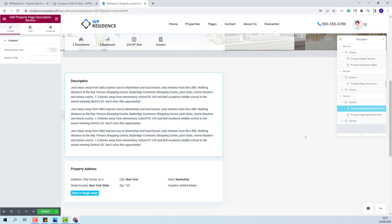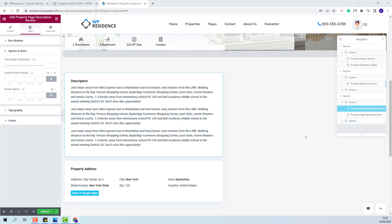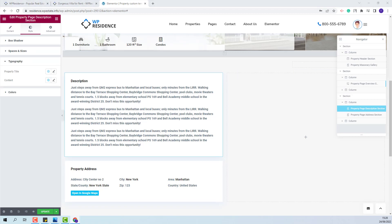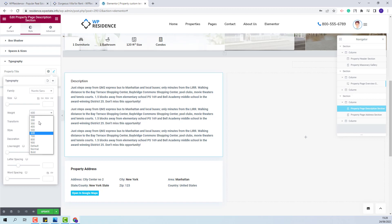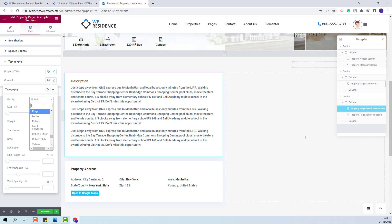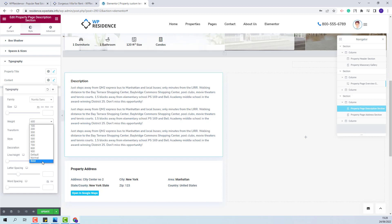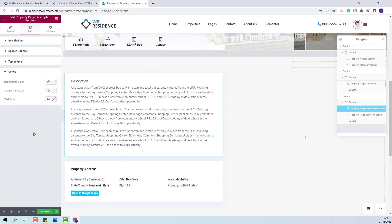For the description section you'll have the option to hide the title or change the current title. In Style you will be able to set box shadow and make changes for spaces and sizes. In Typography you will be able to change text details. I will change the font family and text weight for the property title, and also make changes for the content — changing the font family and font weight. You will also be able to change colors.